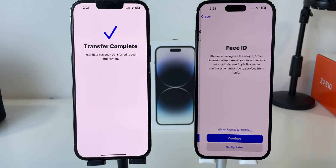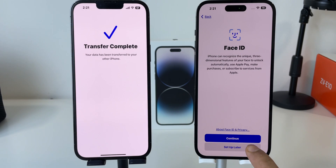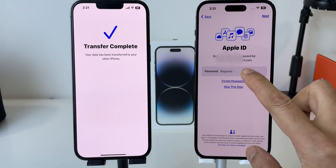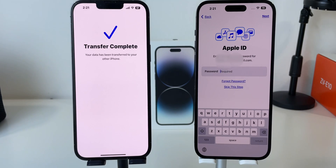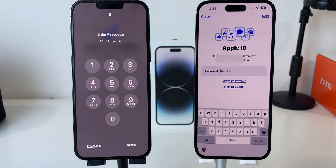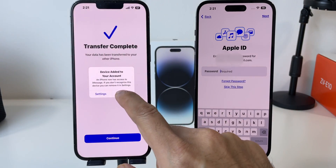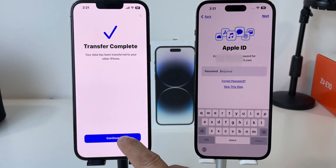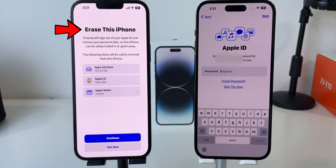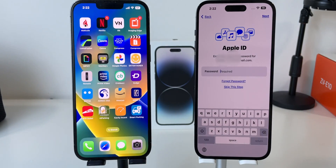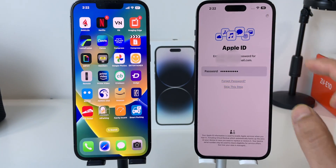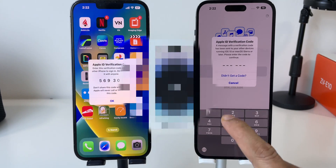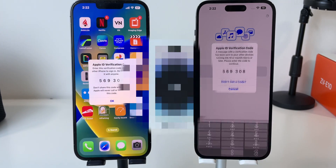Click on Continue and skip the Face ID option by tapping Setup Later. This is the most important thing — you need to enter the same Apple ID and password you were using on your old iPhone to get your complete data restored. Also, since your new iPhone is set up, Apple will ask if you want to erase your old iPhone completely. Once you enter your password, click on Continue. You will get a verification code on your old iPhone — just enter it and press OK.